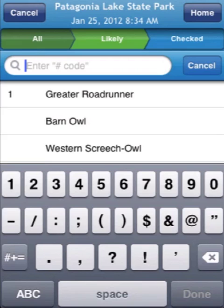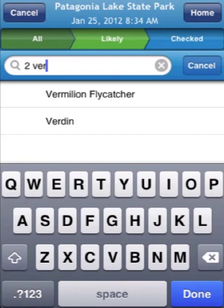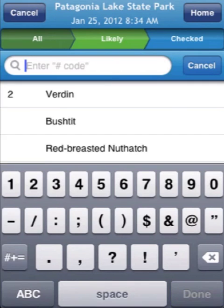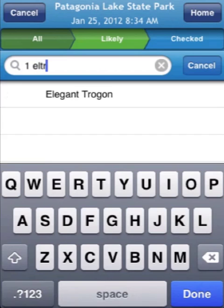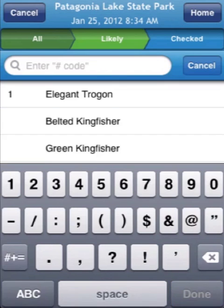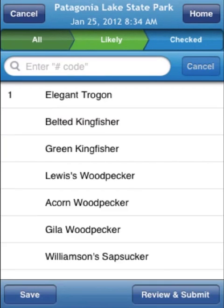Let's type in 2 "Verdin" — there that is. Now let's try 1-E-L-T-R — that's fantasy birding for you. So that's enough for this theoretical checklist, enough for you to get the general idea as to how Birdseye Log works. Incidentally, I'm going to delete this from eBird as soon as I'm done. These birds have all been seen here within the past week, but not by me.